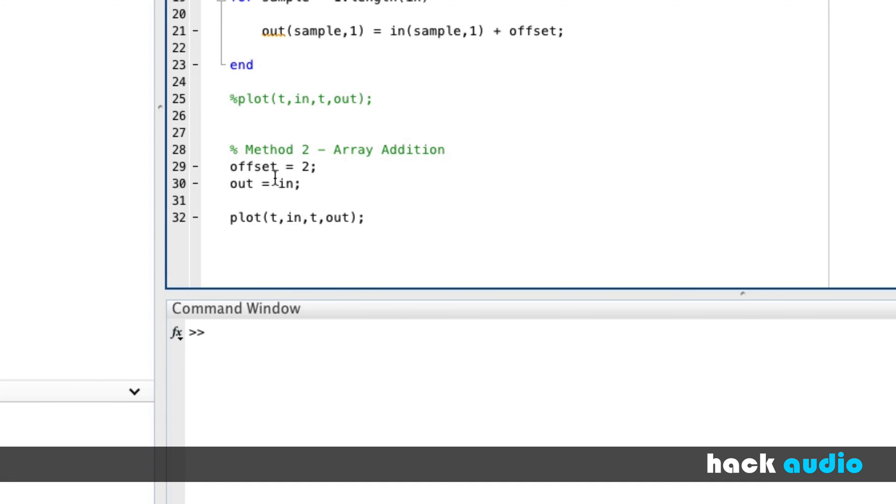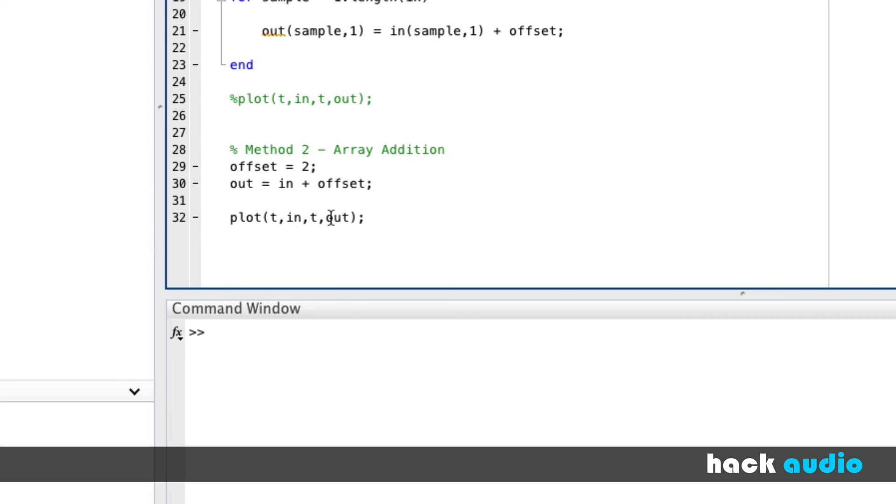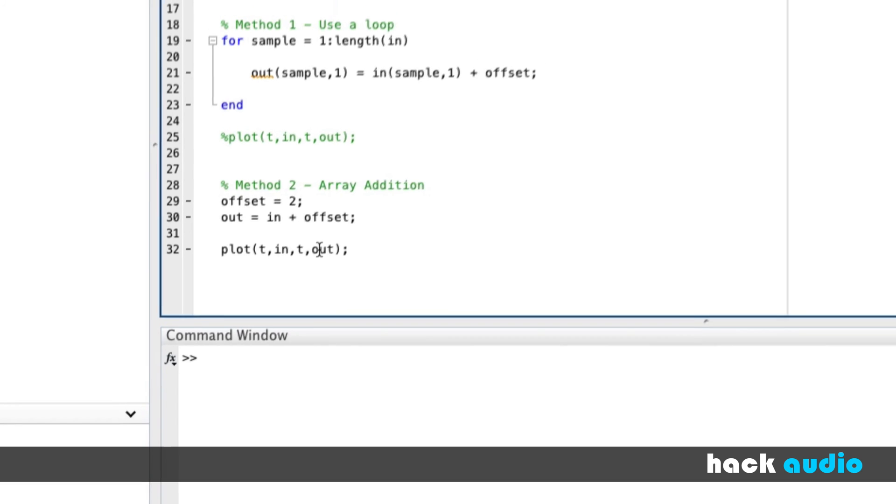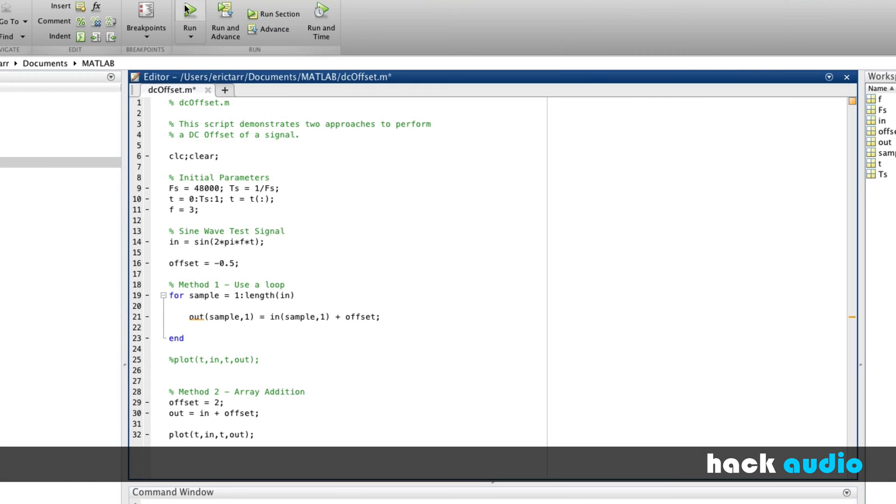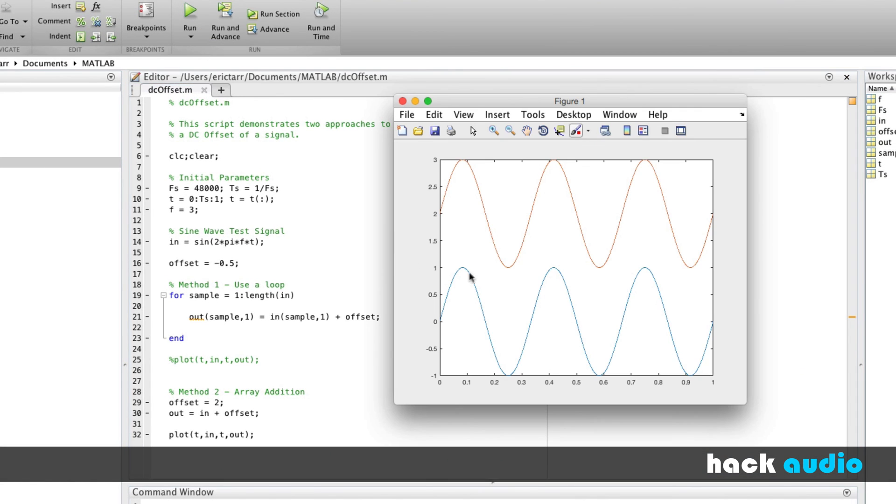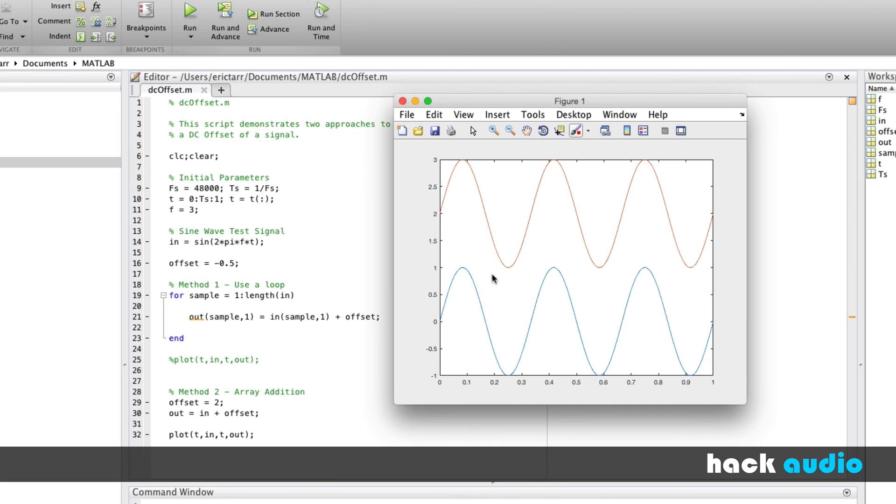And then we're going to use addition, our input signal, plus the offset. So we can use a number plus the signal, and it will perform element-wise addition by default. We can look at the result. So now, we've moved or shifted up the signal based on our offset by 2.